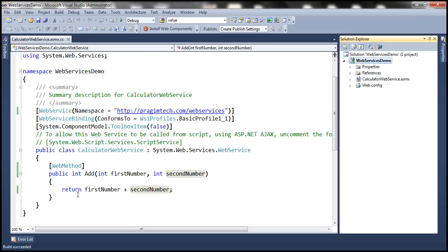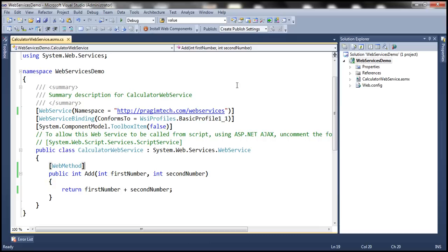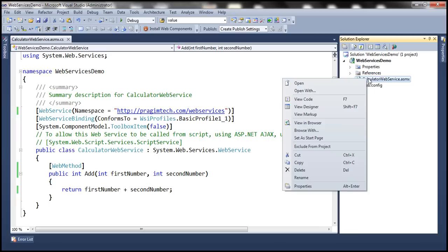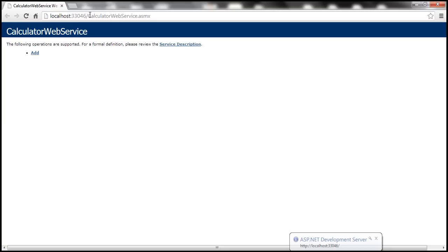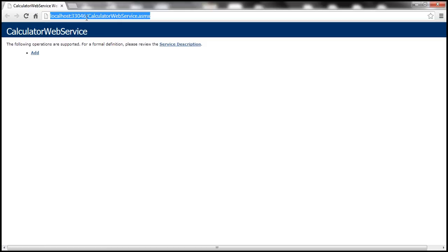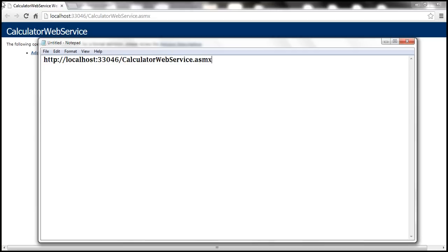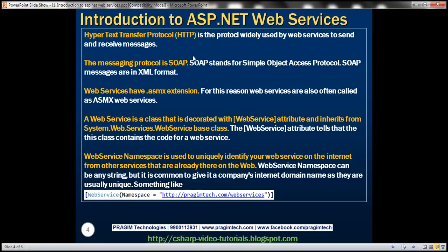To run the web service, press Ctrl+F5, or right-click on the web service name in Solution Explorer and select 'View in Browser'. We are now invoking the Calculator Web Service we just created. If you copy the URL and paste it into Notepad, you can see we are using HTTP protocol. Just as HTTP is used to access a web application, it is also used to access web services. HTTP — Hypertext Transfer Protocol — is the protocol widely used by web services to send and receive messages, though other protocols like SMTP can also be used.